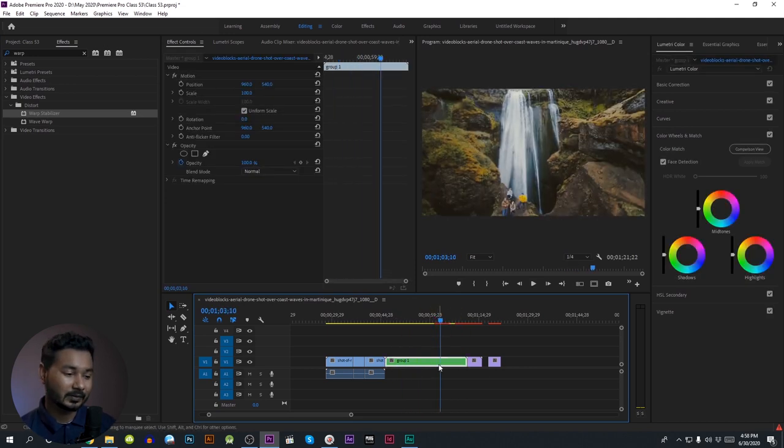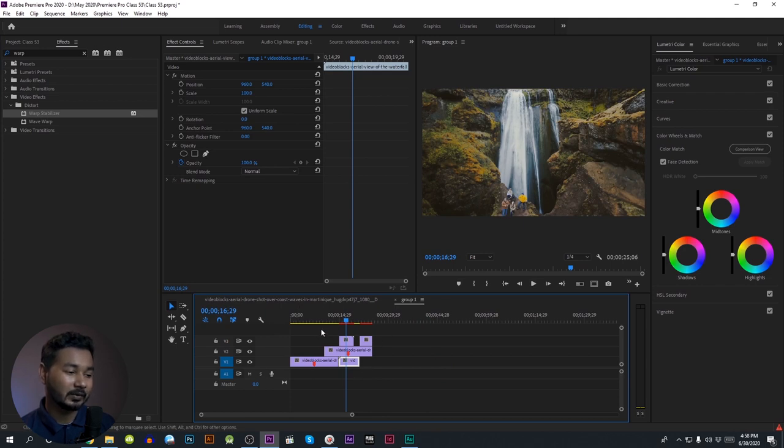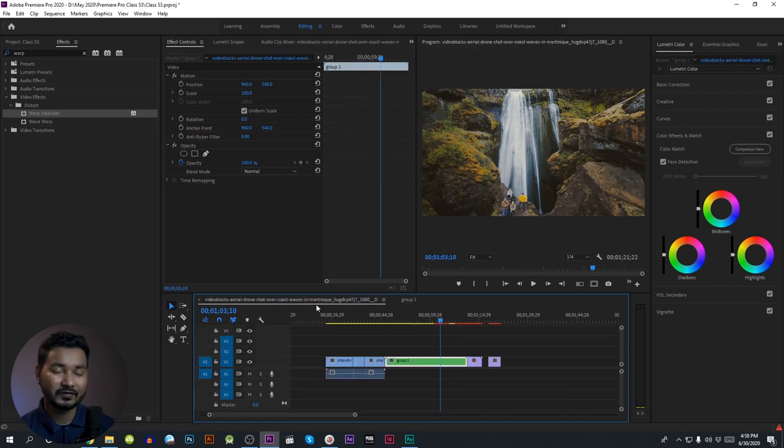We will double click and open. We will nest the next clip.